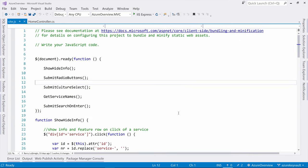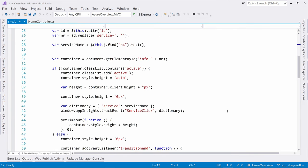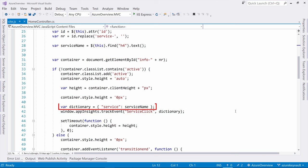Here in this JavaScript file, this method is responsible for showing a user an information box. I want to know which box the user is looking at. So here, I track a custom event called Service Click, and I feed it this data, which is the name of the service that the user is looking at.